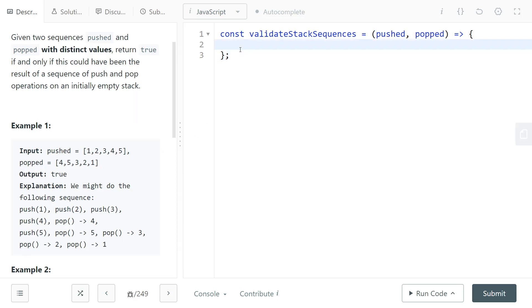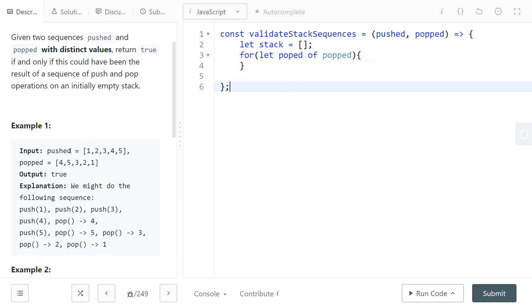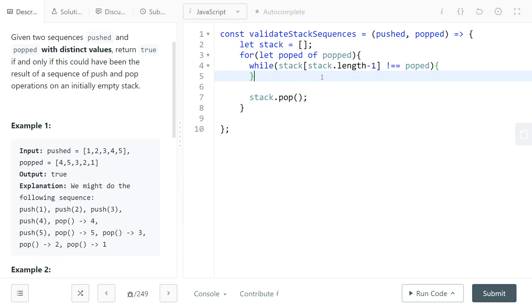Let's implement that solution. We'll have our simulated stack and loop through all of the popped elements — use a different variable name to avoid clashing. While the last element in your simulated stack is different from the element you are currently looking for, keep pushing more elements from the pushed array onto your simulated stack.